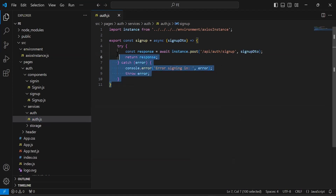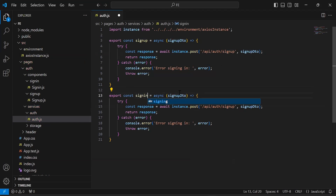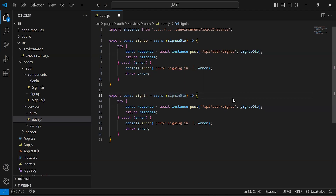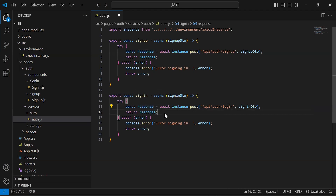As you can see the auth service — let me duplicate this method and update the method name to 'signIn'. Inside the argument it will get an object of the SignInDto. The path of the endpoint is 'api/auth/login'. After the URL we have to pass the SignInDto object mapping, and we have a POST request.